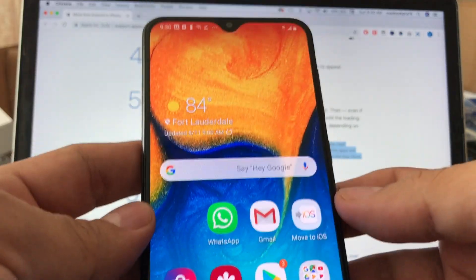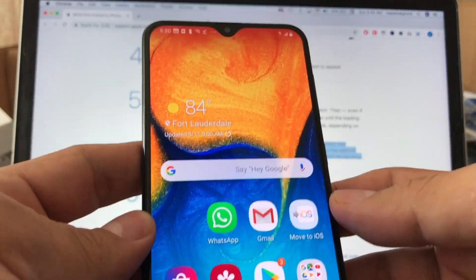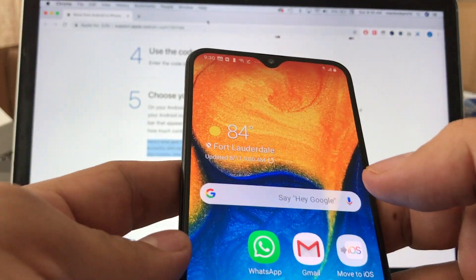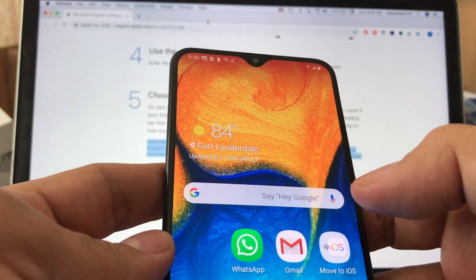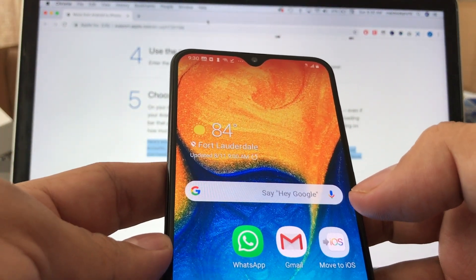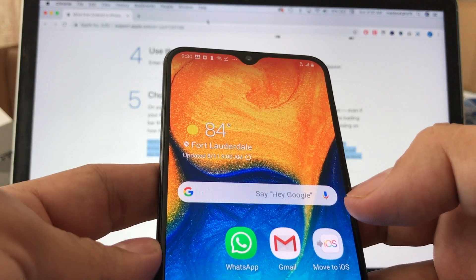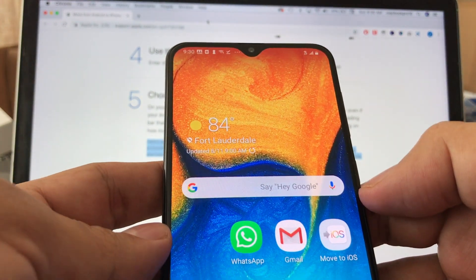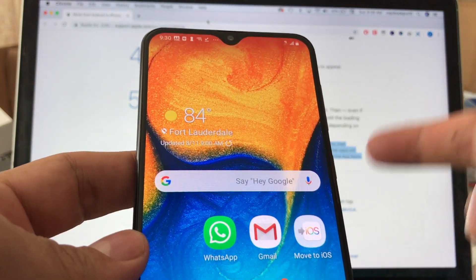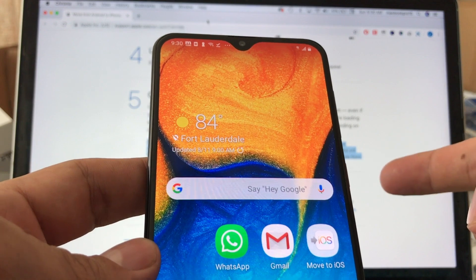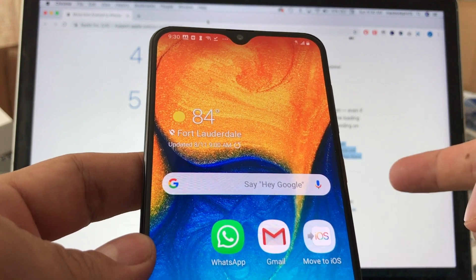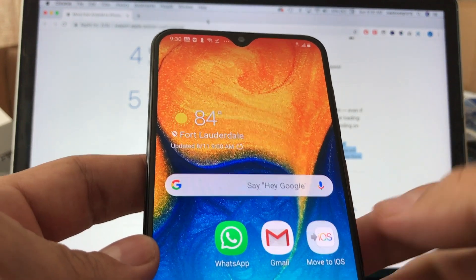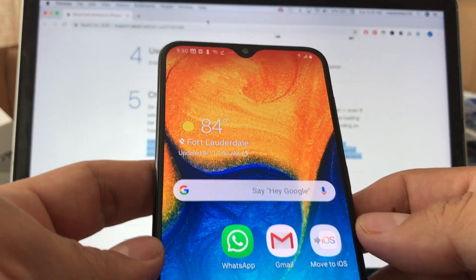I want to tell you what you can move from Android to iOS with this app. You're basically going to be able to move contacts, message history, camera photos and videos, web bookmarks, email accounts, and calendars. And if they are available on Google Play and the App Store, some of your free apps will also be transferred.